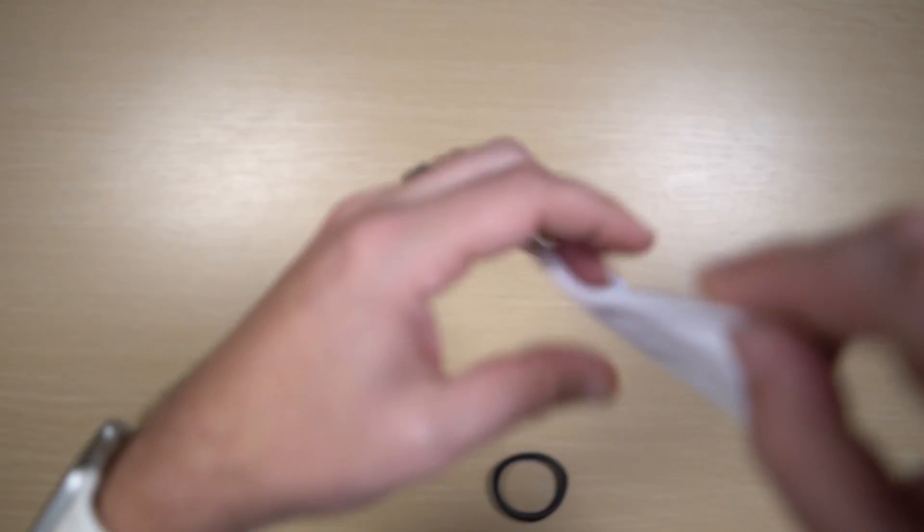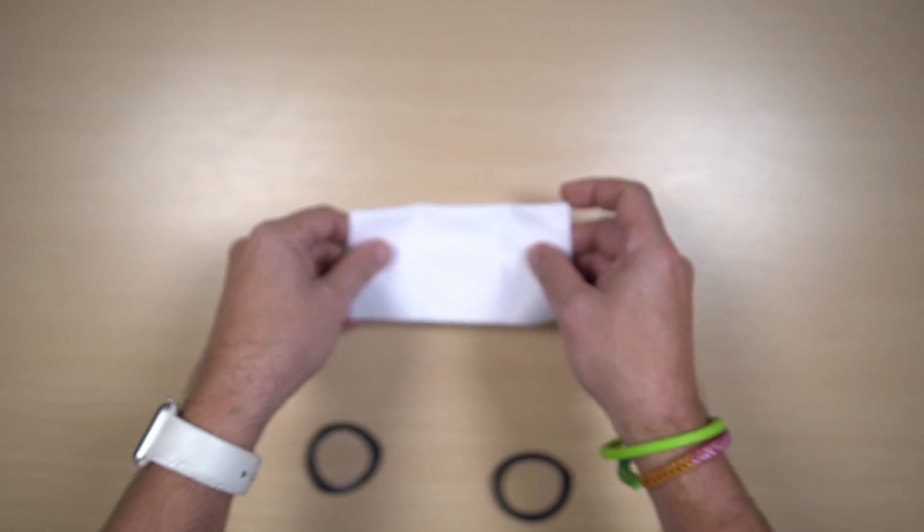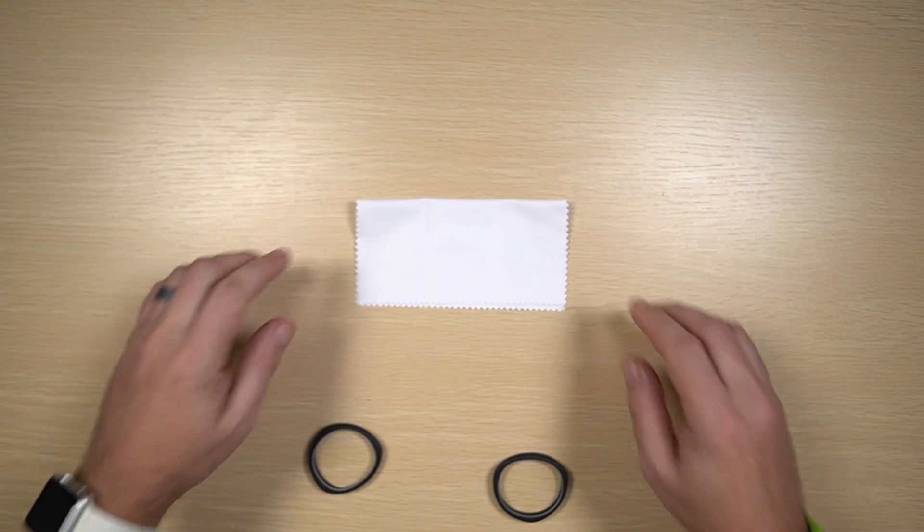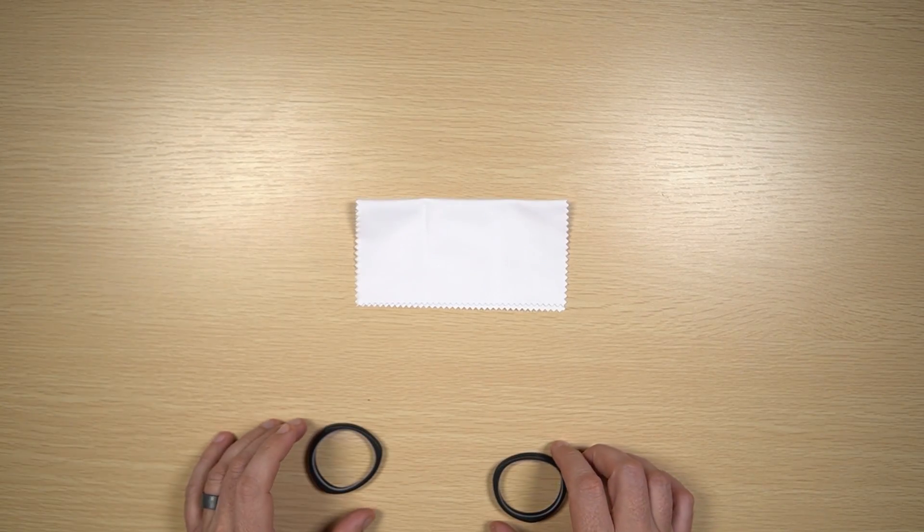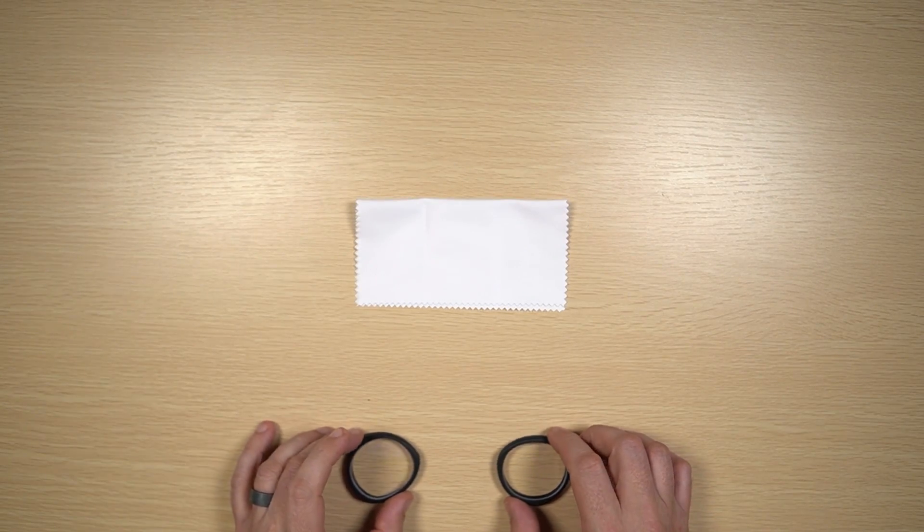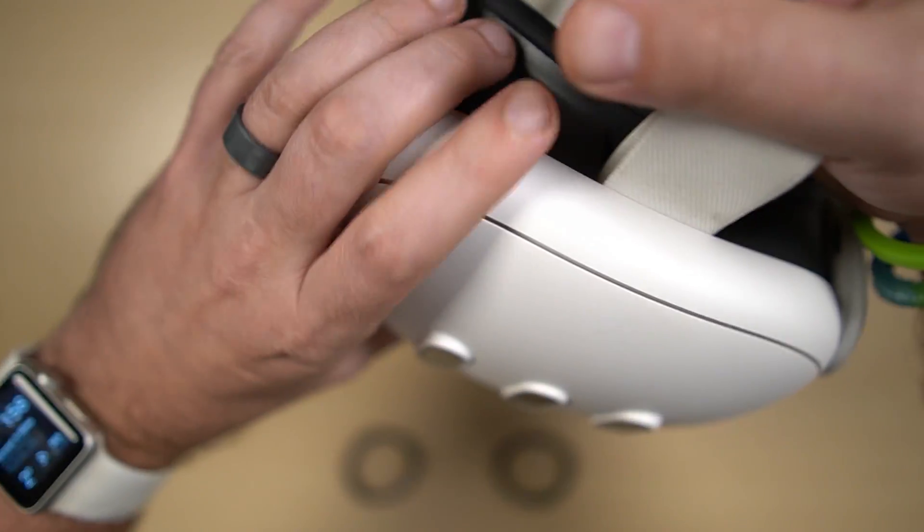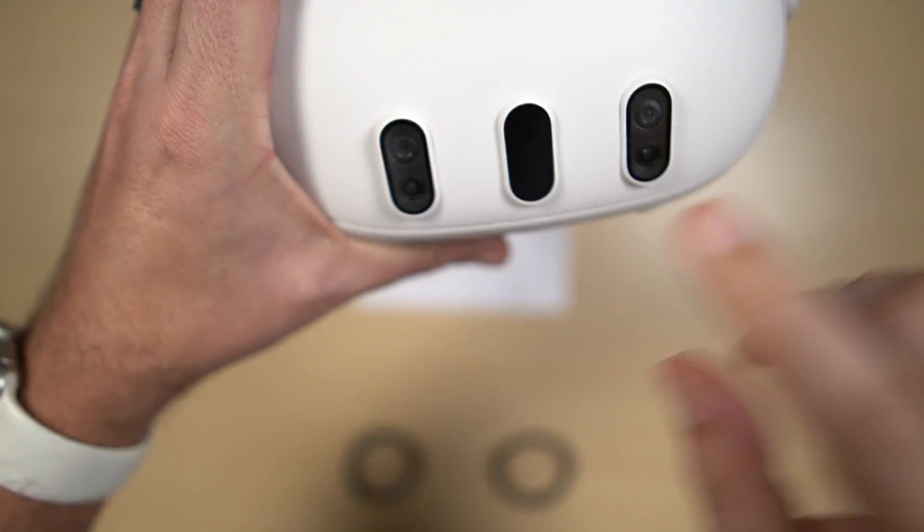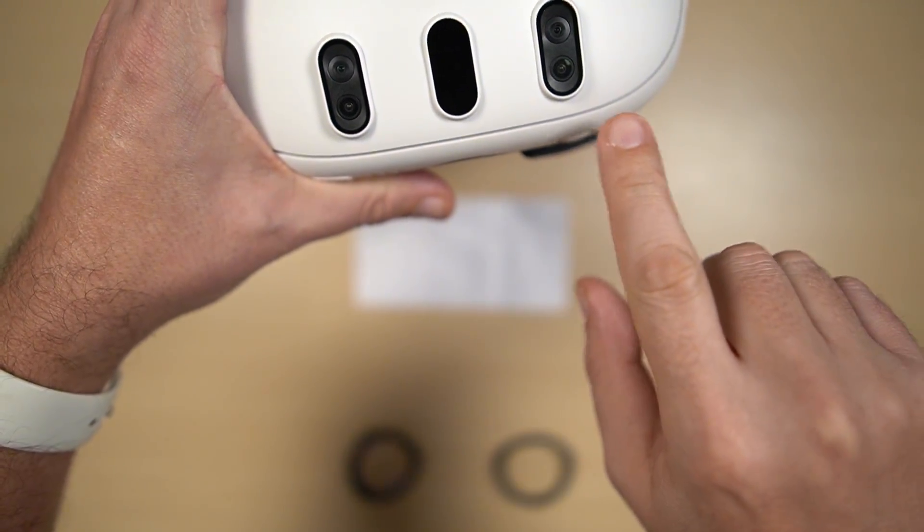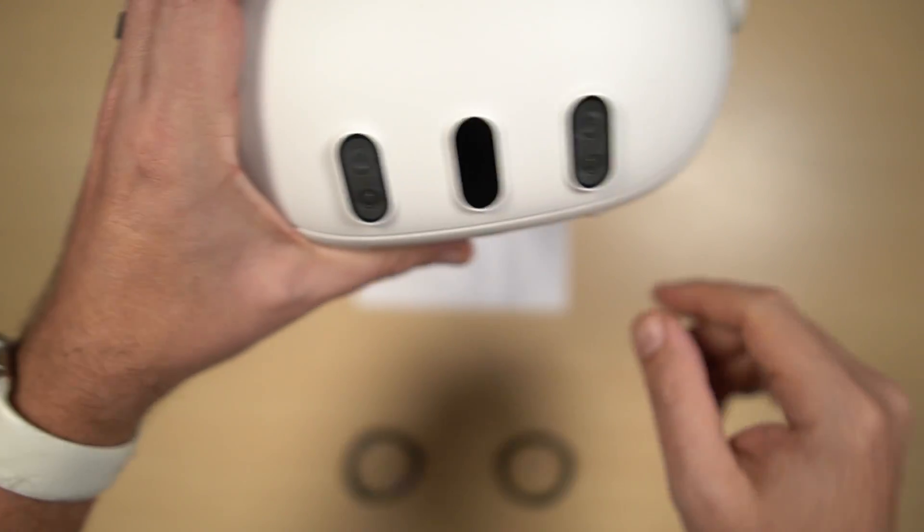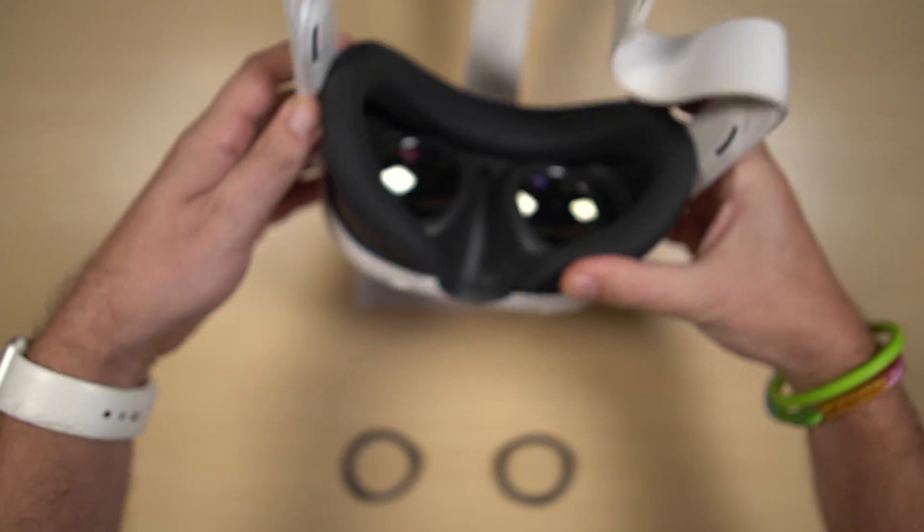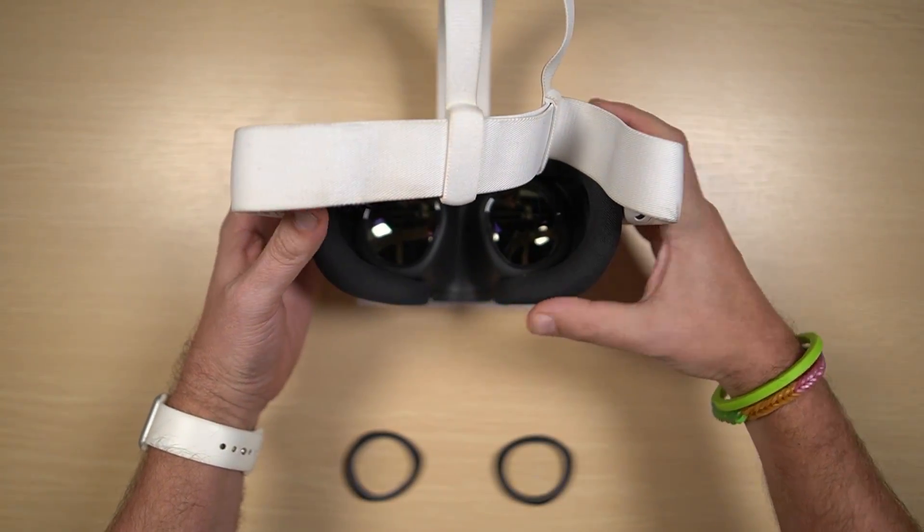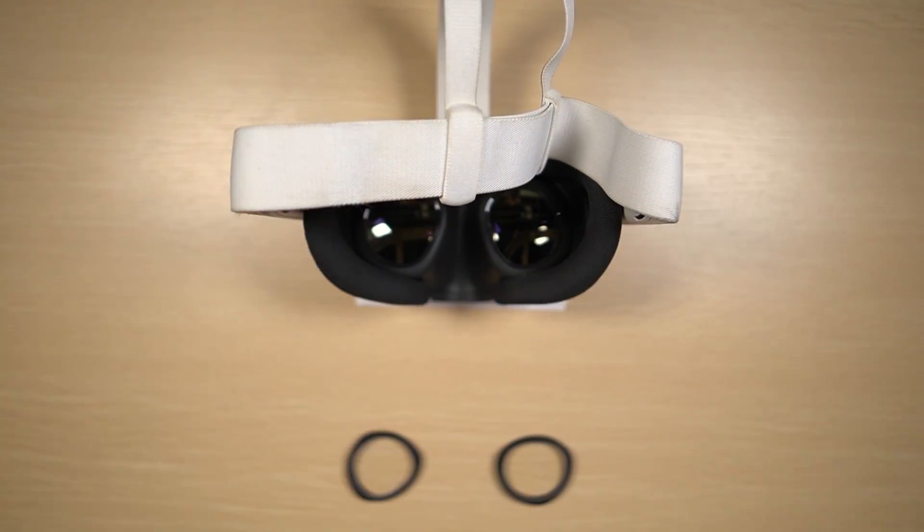Now to install the lenses, I'm going to lay this little microfiber cloth out because that's going to protect the lenses and glass on the front of the Quest 3. So we're going to put it down right on top of that microfiber cloth.